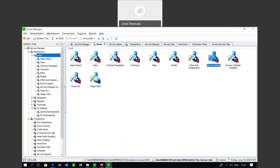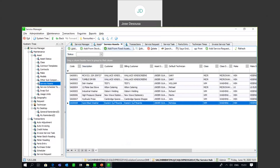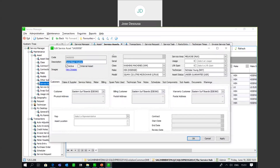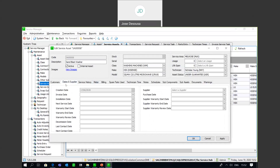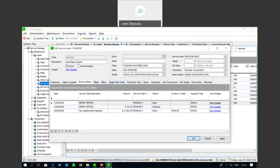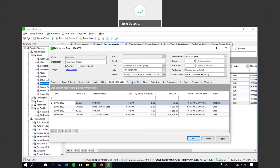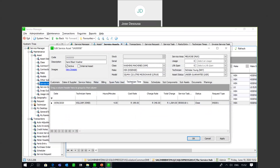If I go into my service assets and open one of those assets, you'll see that it really is a master file record. It's got its own individual code, relevant information, details about the class, make and model of the asset. It shows who the customer is who has purchased or is using this particular asset. There are various tabs relating to relevant information - details about the date and supplier, when the asset was purchased, whom it was purchased from, the service history, any spare parts used, and technician times. Every interaction on a particular asset gets stored on the individual service asset record.